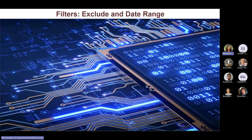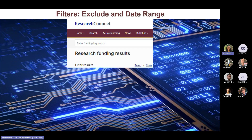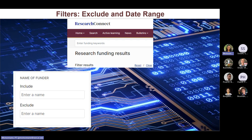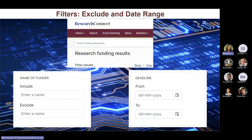Underneath the search bar on your left, you will see the filter options for search results. Additional filters on Research Connect give you the option to exclude certain funders from the results and to filter certain results by a date range.